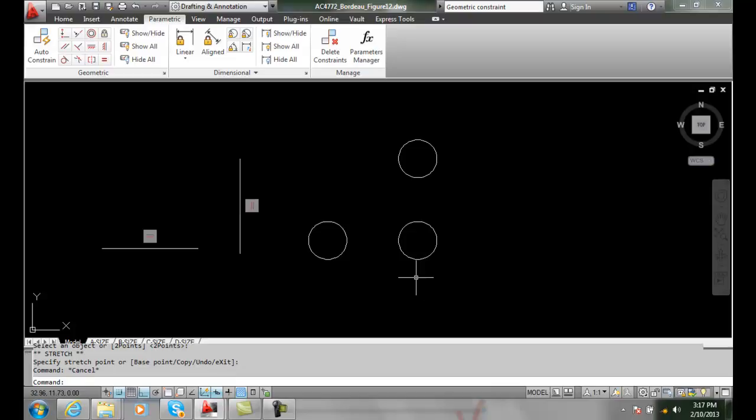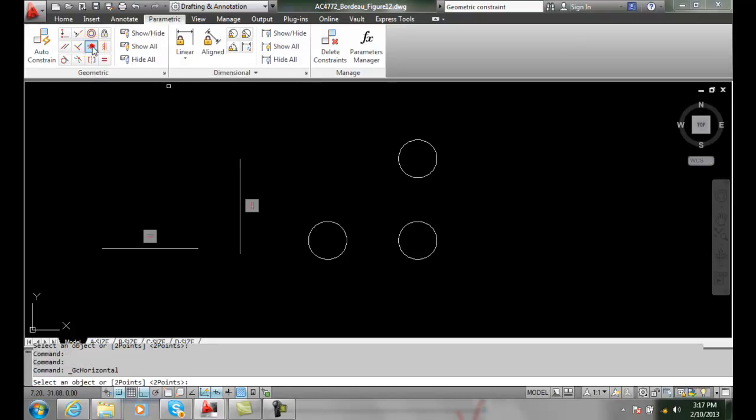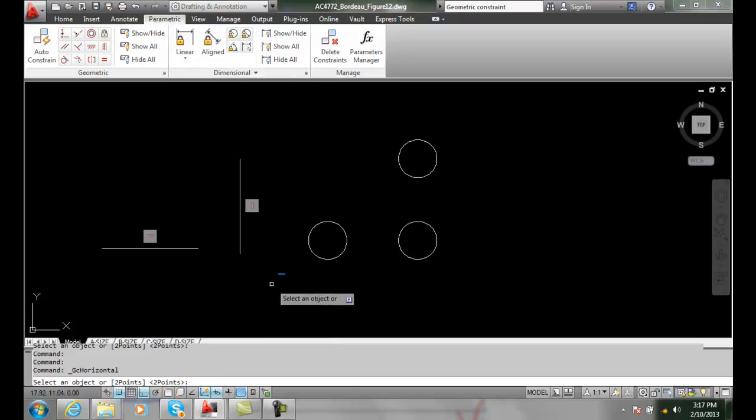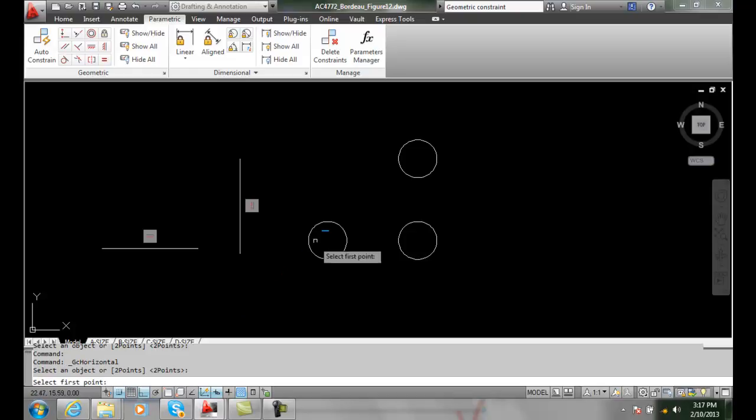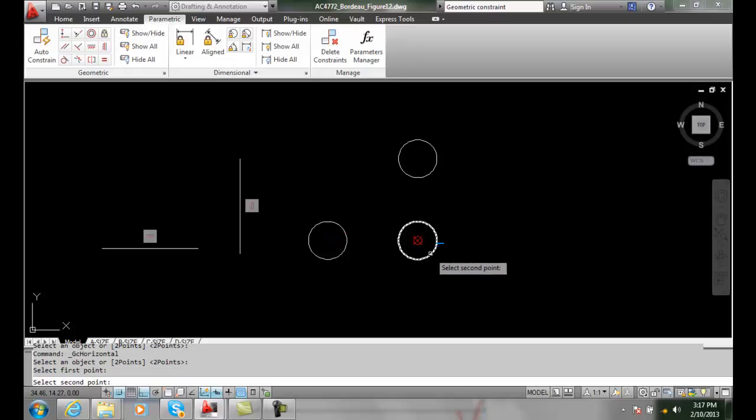Also, we can do horizontal point-to-point. I can go up and select a horizontal constraint. Then I'm going to actually say I want to do two points. Down the command line, there's a two points function. I'm going to hit enter for that. I'm going to pick the first point on the circle. It selects that particular one, and I'll go over to the second one.